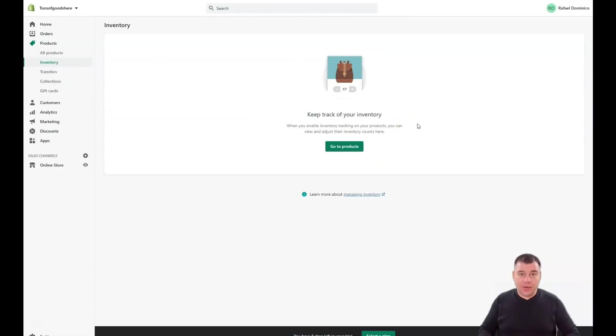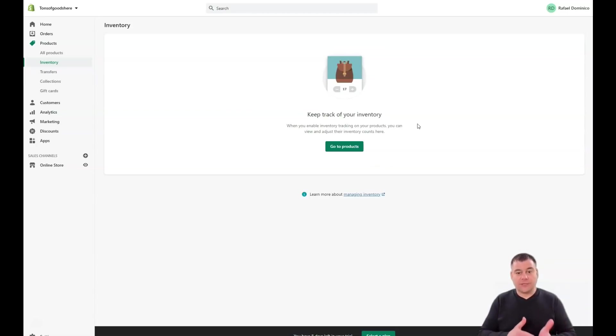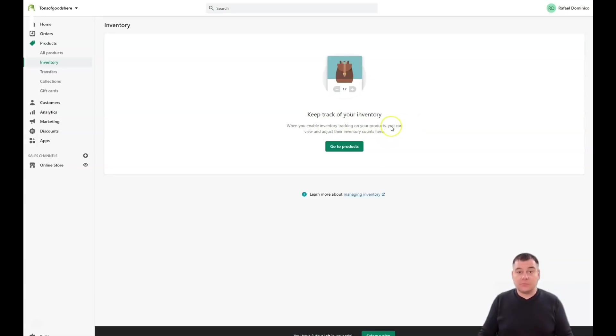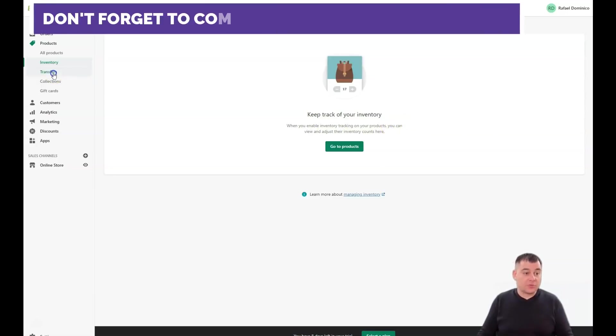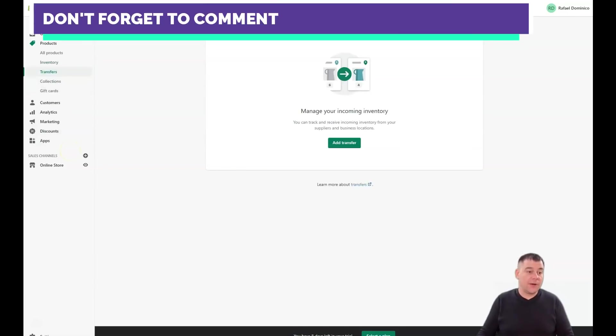Inventory - you need to take care of this if you have a lot of stuff and items. When you enable inventory tracking on your products, you can view and adjust their inventory counts here. Pretty clear and understandable.